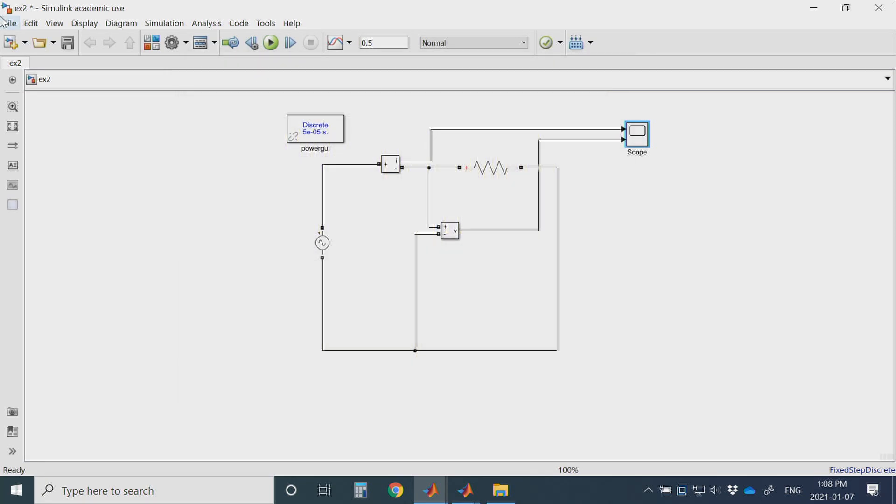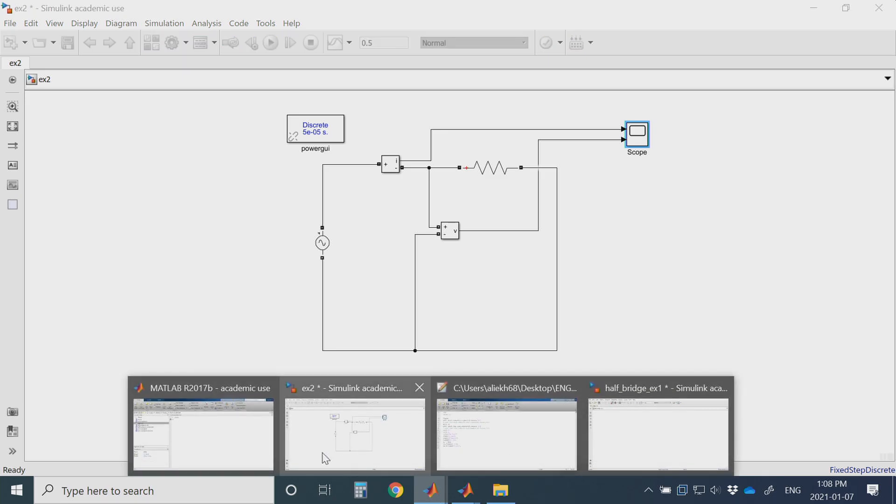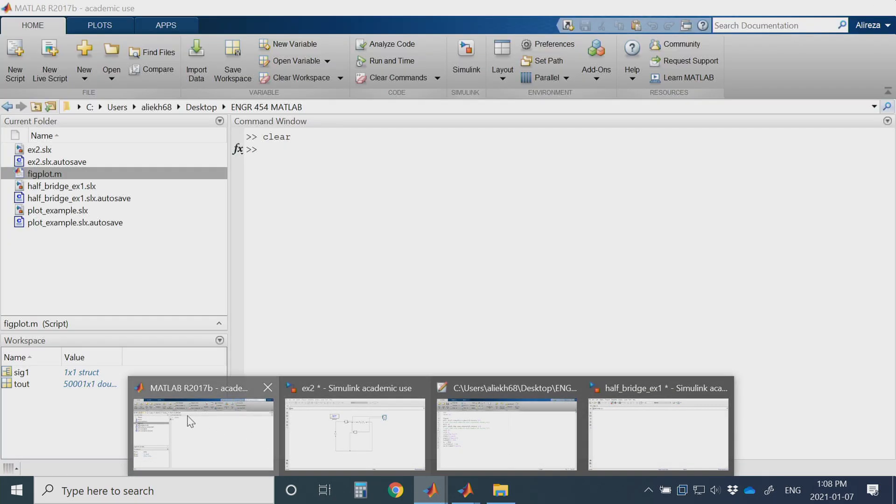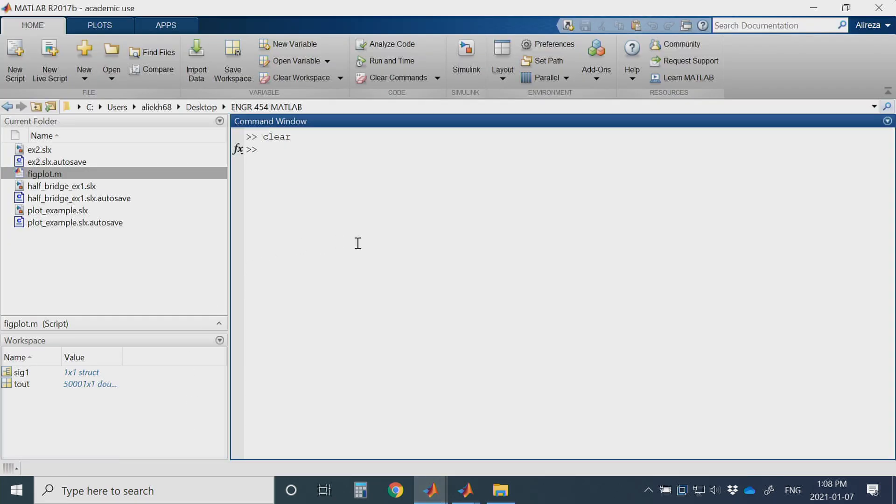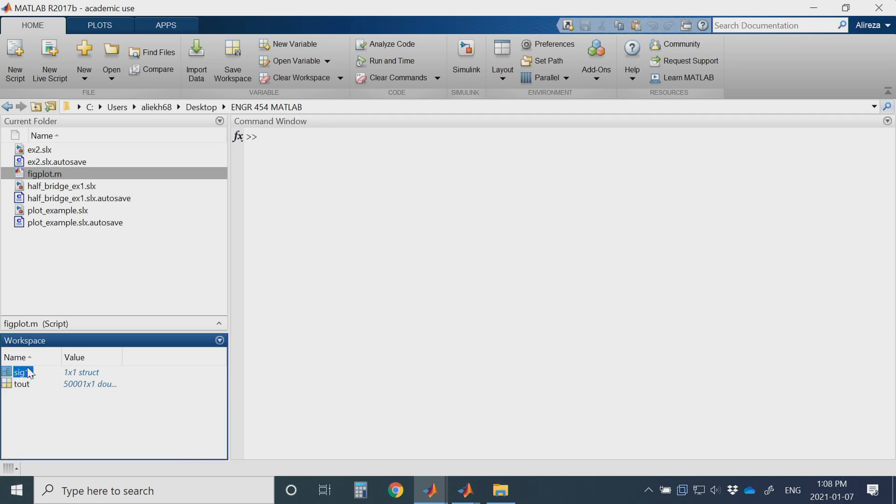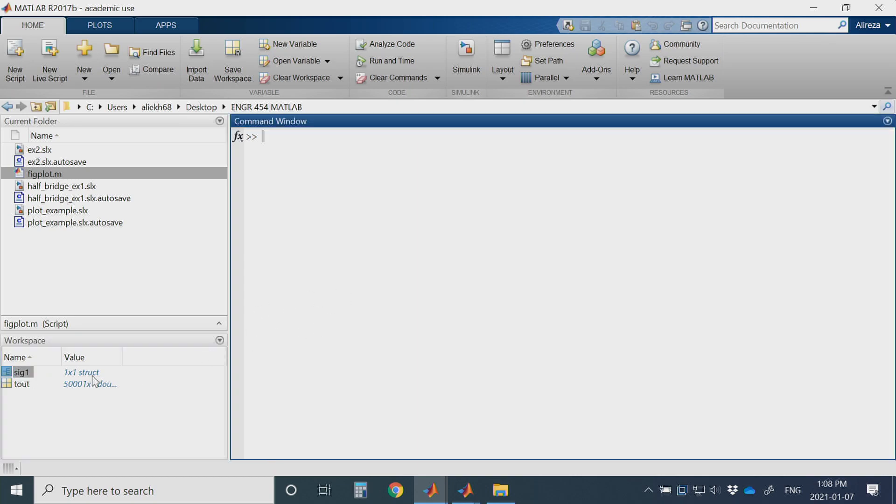I am using MATLAB 2017 B and you will see that here there is a variable saved as sig1. Now how to plot this variable?